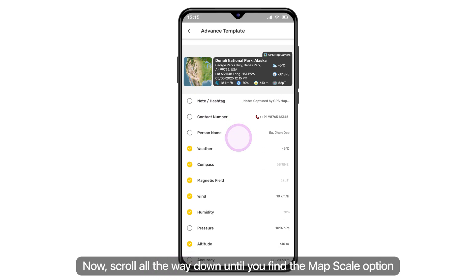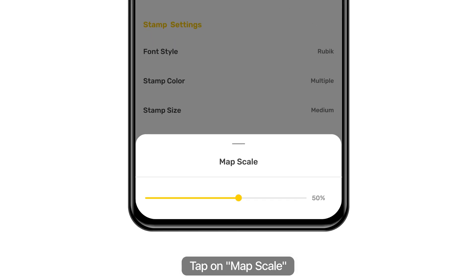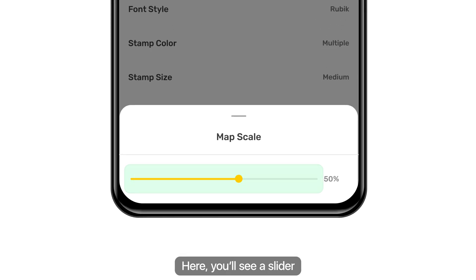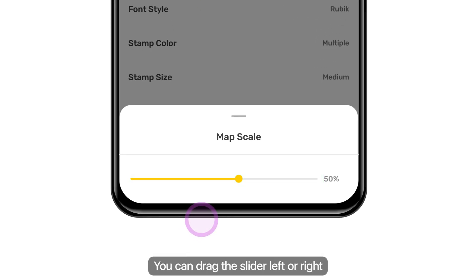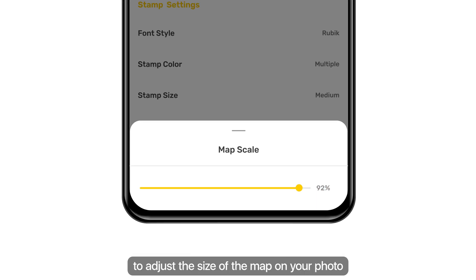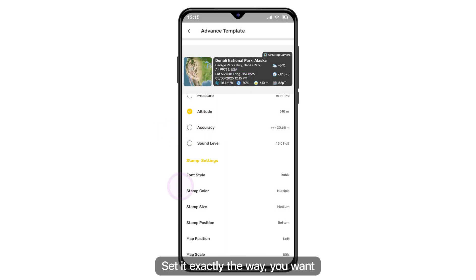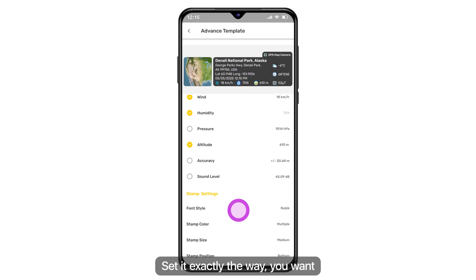Now scroll all the way down until you find the Map Scale option. Tap on Map Scale. Here you'll see a slider. You can drag the slider left or right to adjust the size of the map on your photo. Set it exactly the way you want.